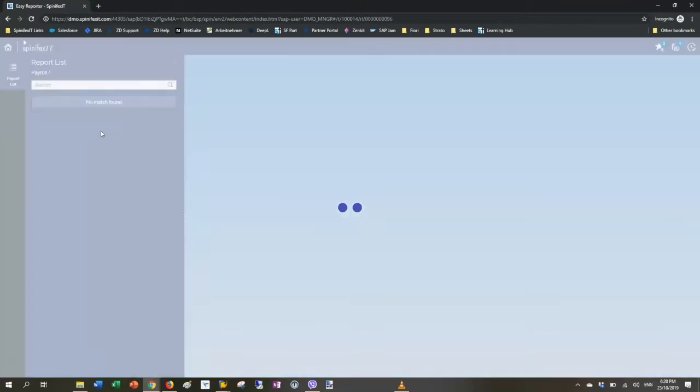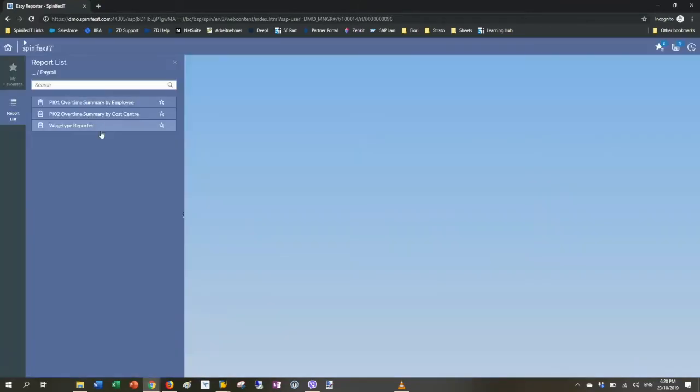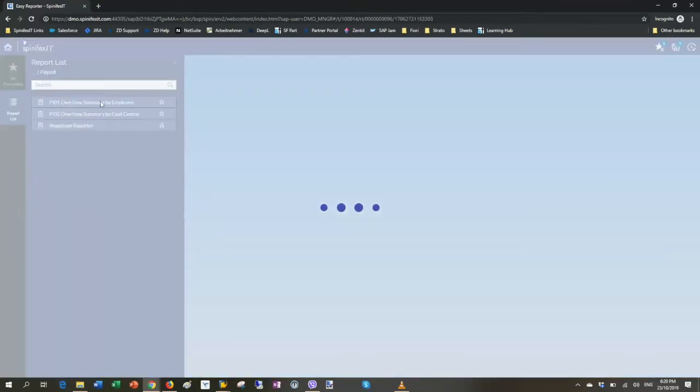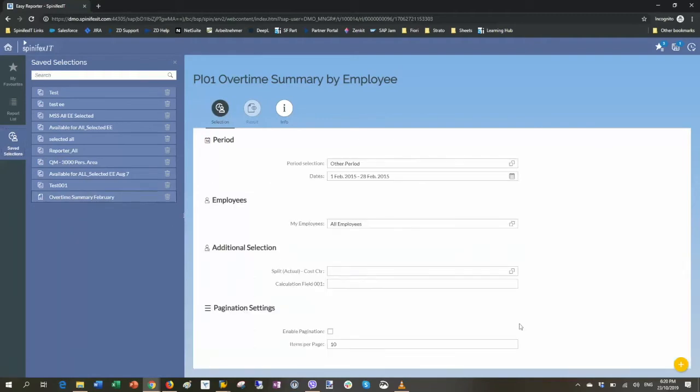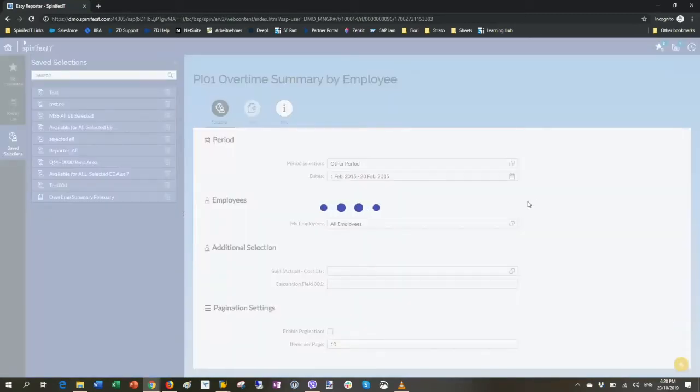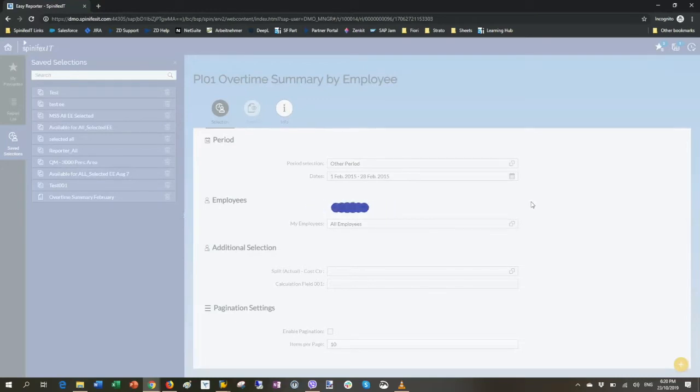For today, I want to run an overtime report. I want to see what is the overtime for all of my employees in the last month, say February or whatever the case may be. I can very quickly go in, choose the right parameters and run this.